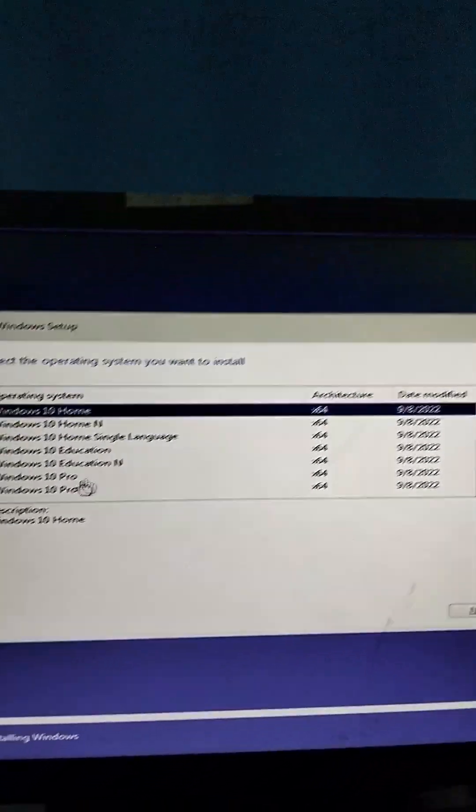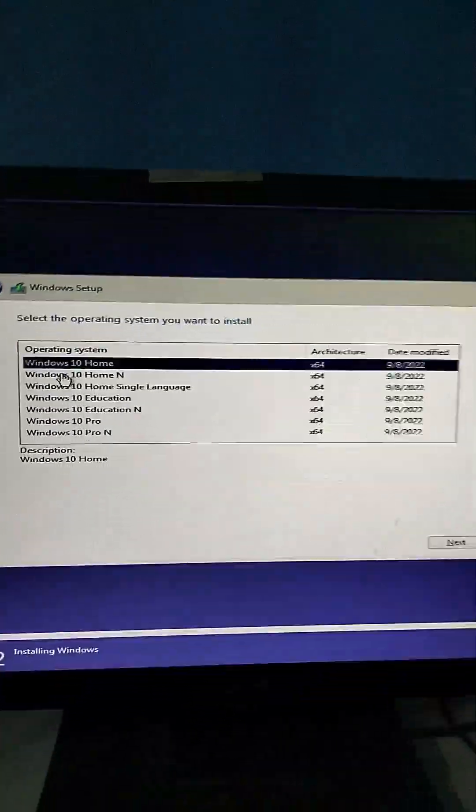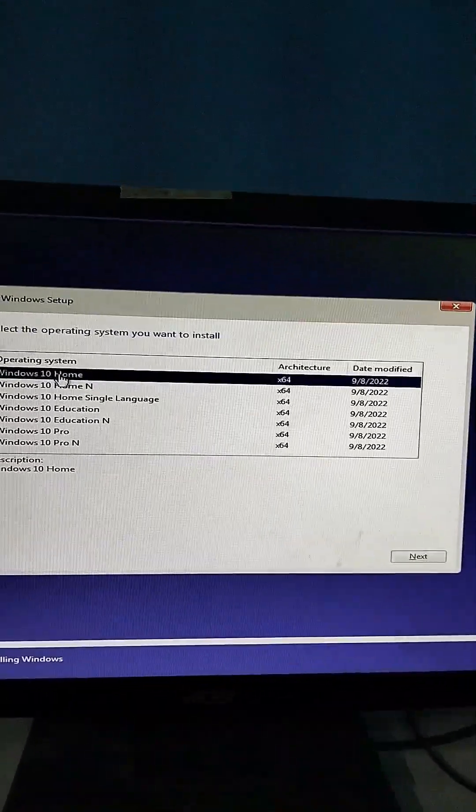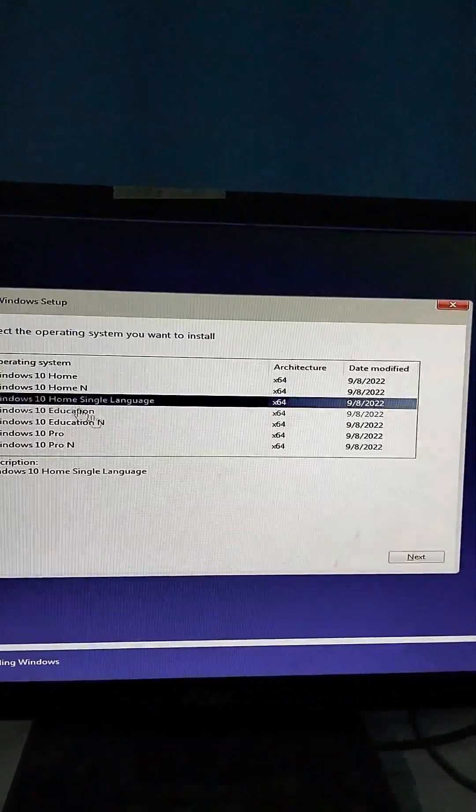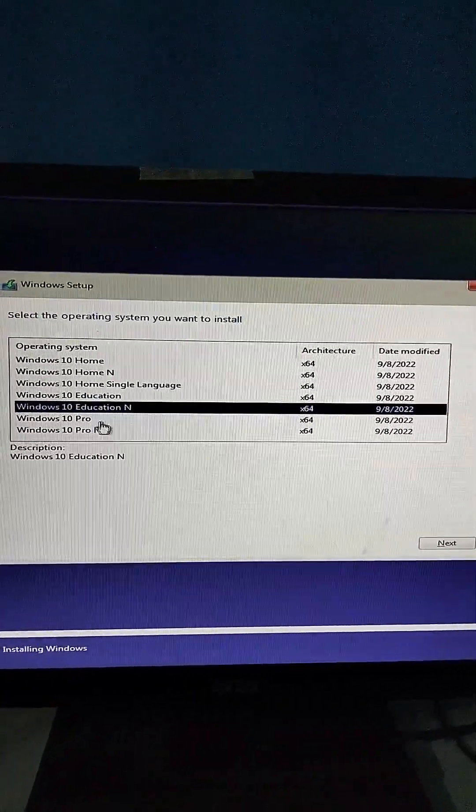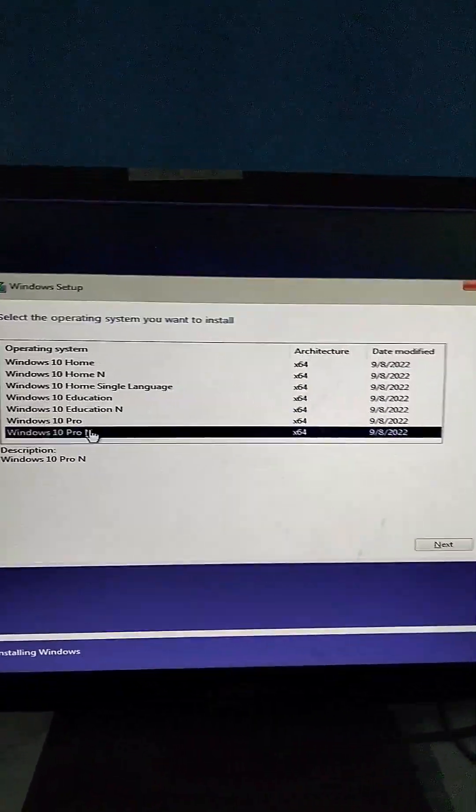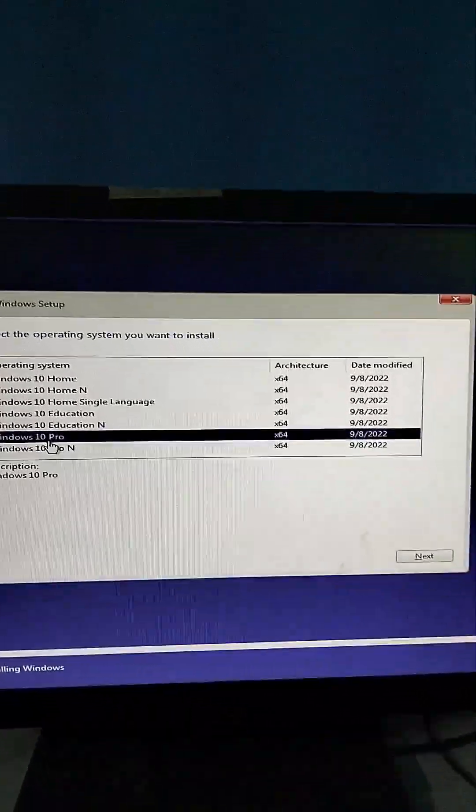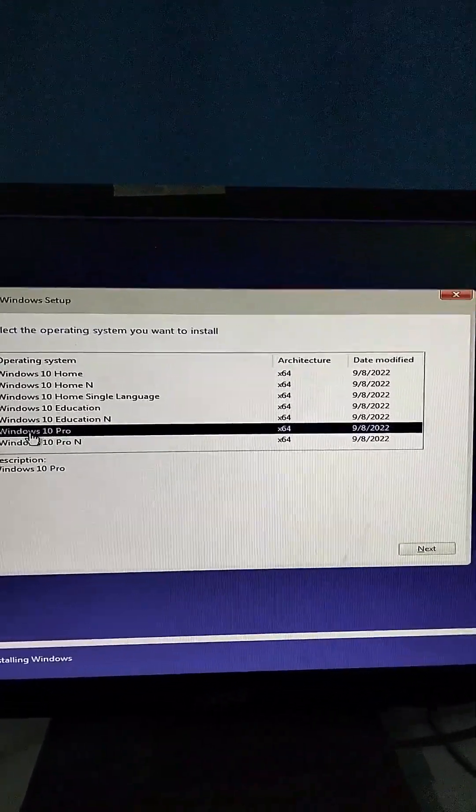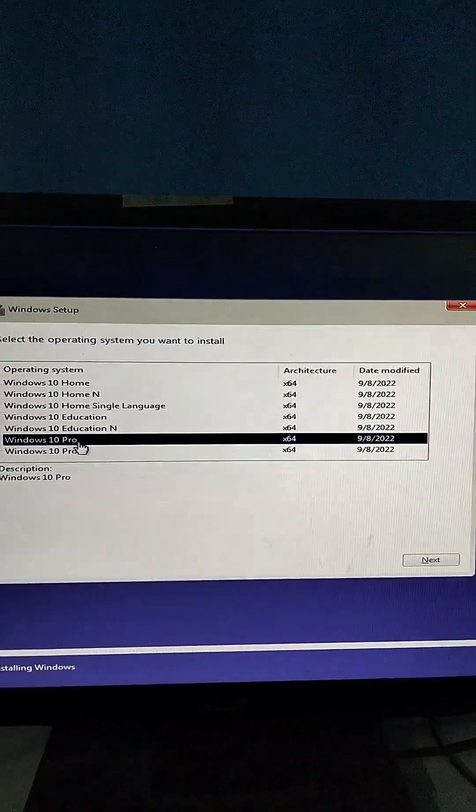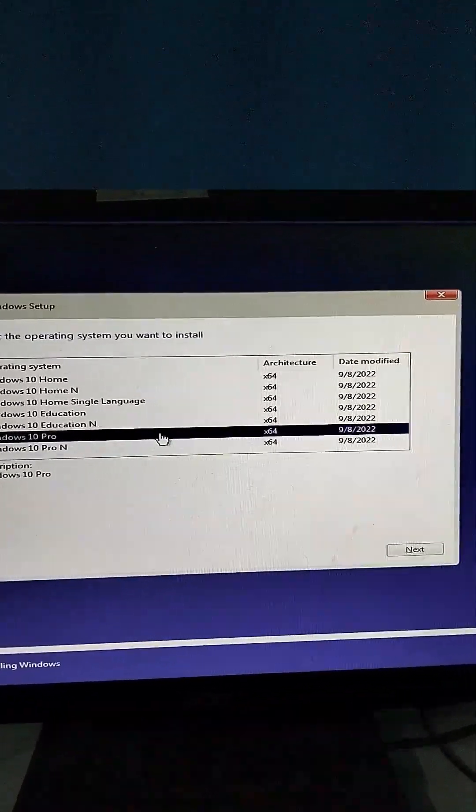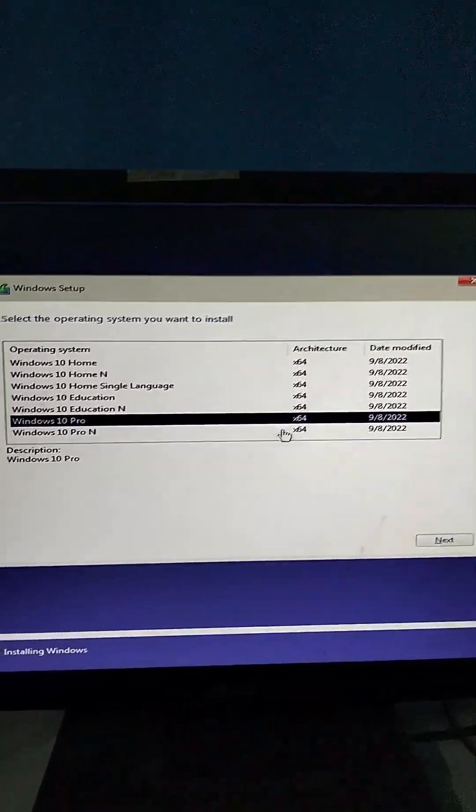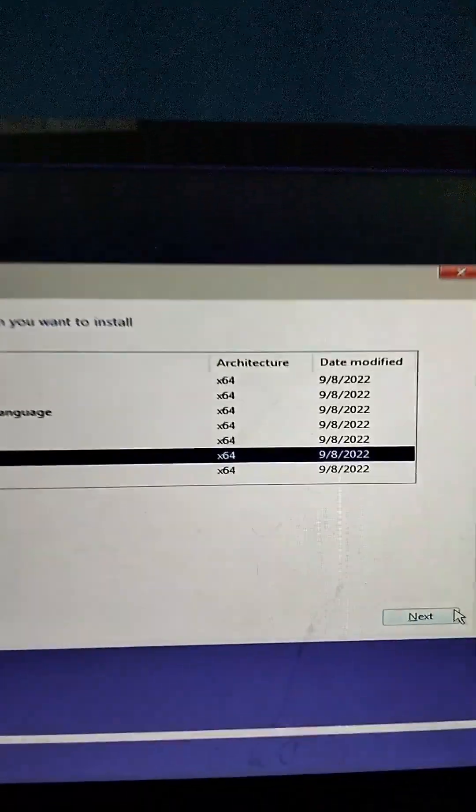After we click Next, we will choose what operating system we are going to use. Let's say, for example, you choose Windows 10 Pro. By the way, I'm using Windows 10 now and you can upgrade it anytime. Select Windows 10 Pro and click Next.